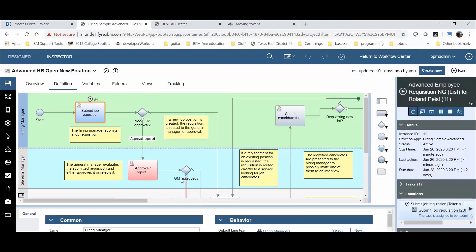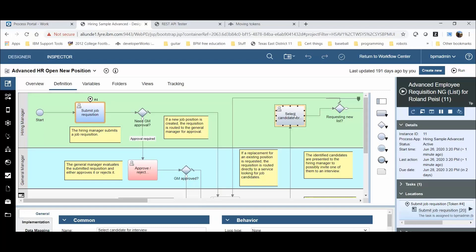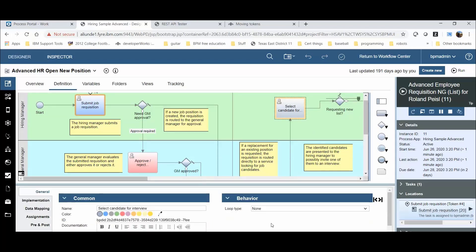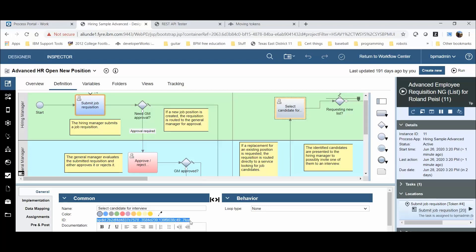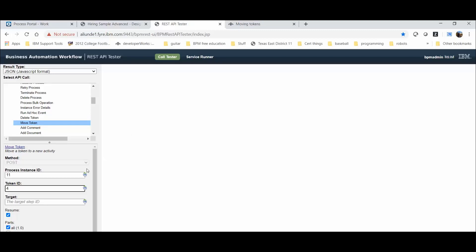Now let's say I want to move this token from Submit Job Requisition to Select Candidate for Interview. I click on the task where I want to move this token to and find the Target Step ID in the General Tab labeled ID. Copy it and paste it into the REST API tester tool.